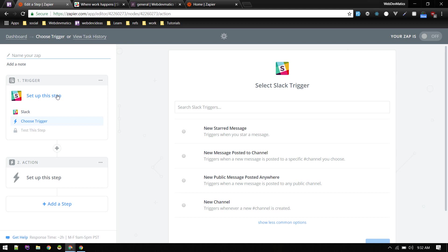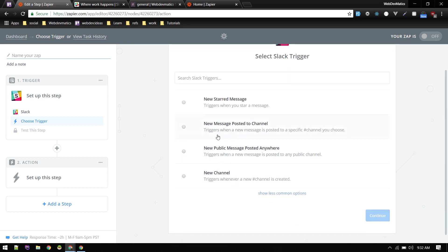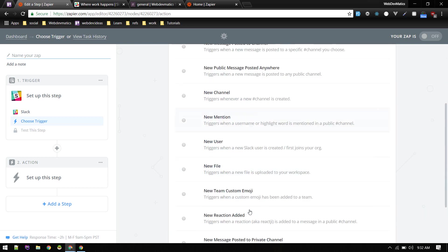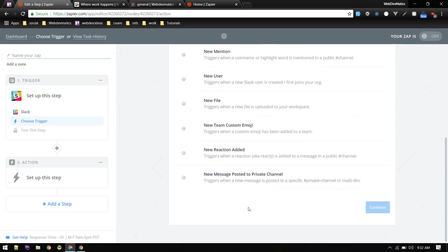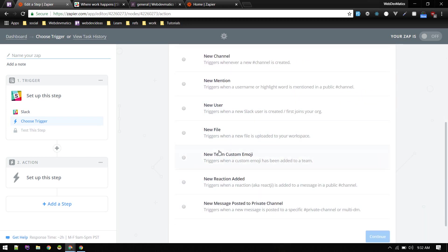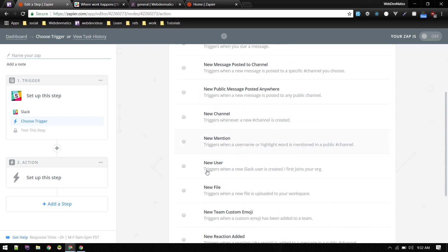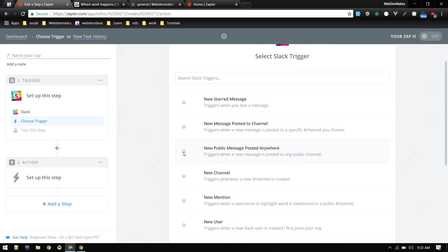So first thing we set up the app and then choose a trigger. That can be new message posted to channel, new public message posted anywhere, or whenever new channel is created. You can create a sample message like what to do and what are steps. There are other options as well. So I will trigger for new message posted to channel. All right, let's trigger for new public message posted to anywhere.